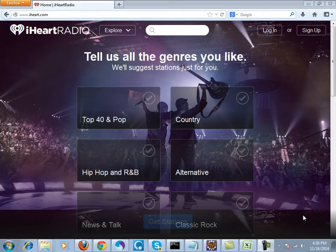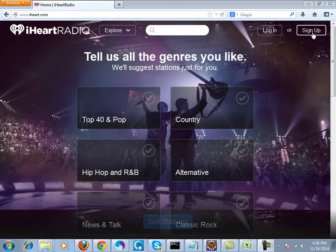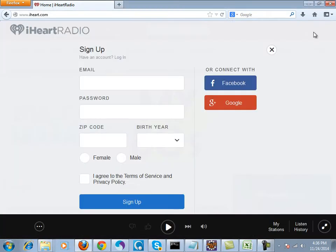Hello everyone, I'm going to demonstrate a simple registration scenario on the website iheart.com. If you click on the sign up link, you get the registration page.